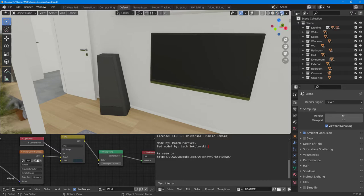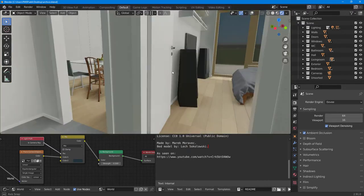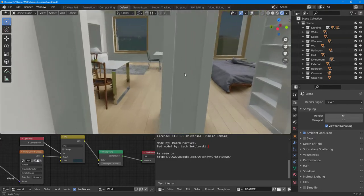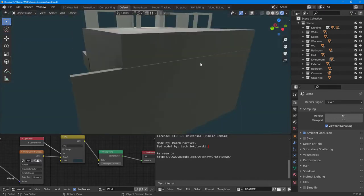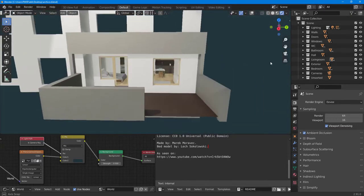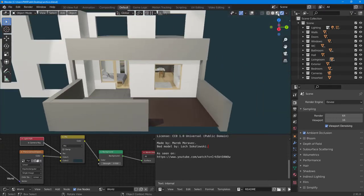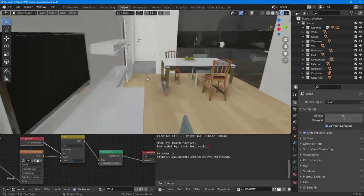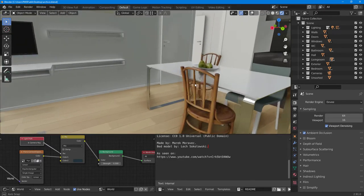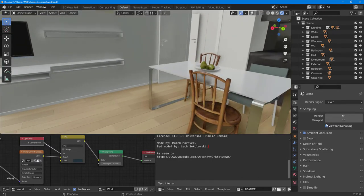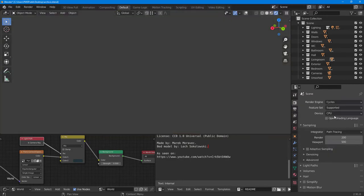If I switch over to EEVEE, it changes the renderer and you can see it looks much better. You can move around the scene, and I can change the renderer right here just like this — this is how it looks in EEVEE.